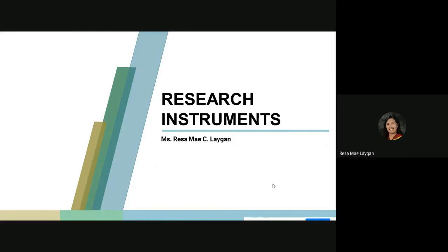Good day everyone, this is Ms. Reza May C. Ligan, and for today's session we're going to discuss about research instruments. This is important because in data collection, you are going to use these instruments, and these instruments will serve as your tool in collecting your data.